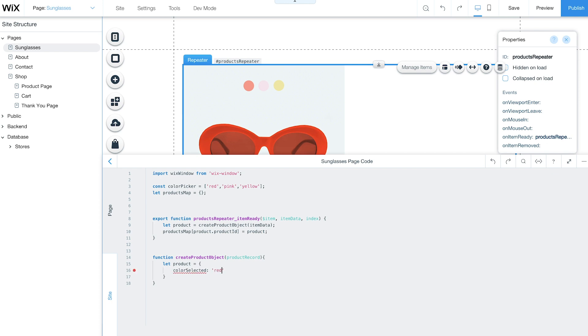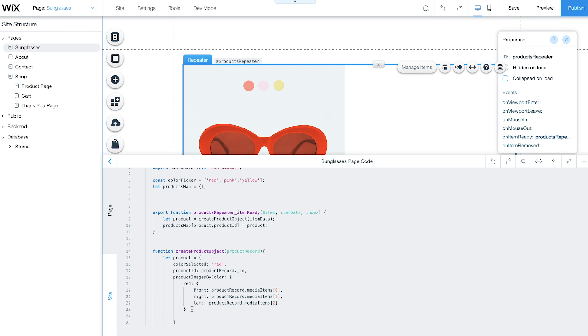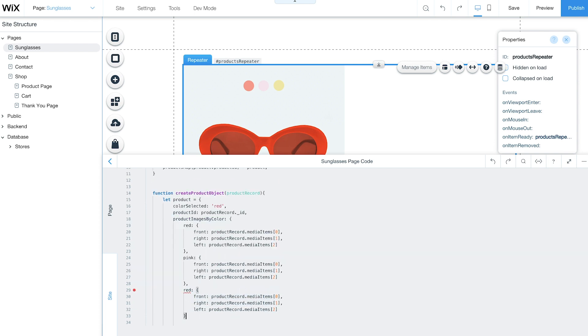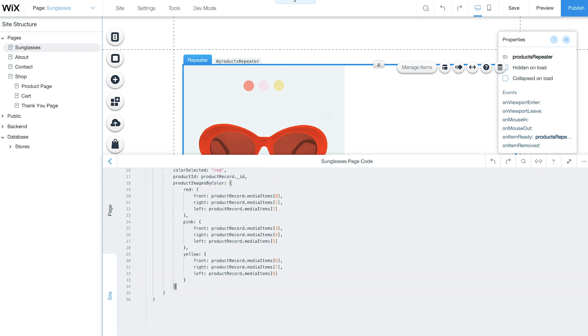Now add the CreateProductObject function. This function gets a record from the store's products collection and creates an object with specific information, like selected color or price, to display in your repeater.